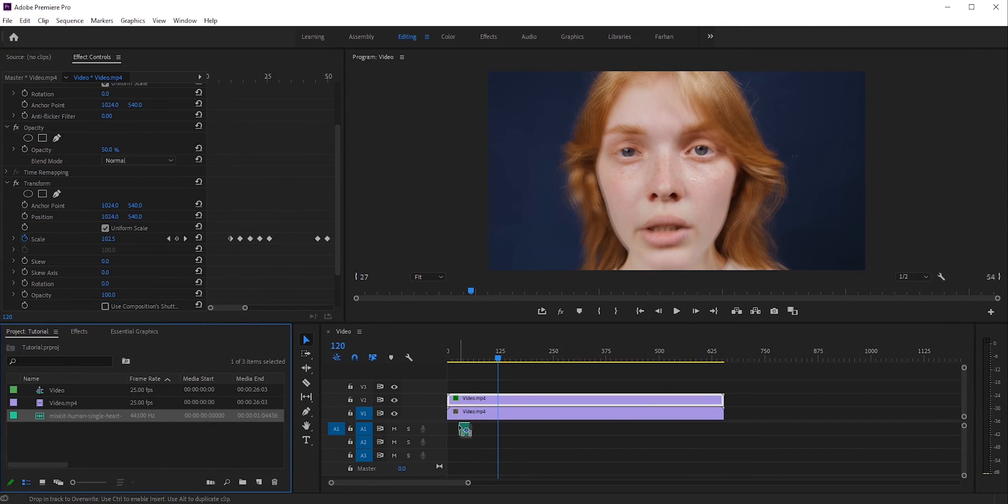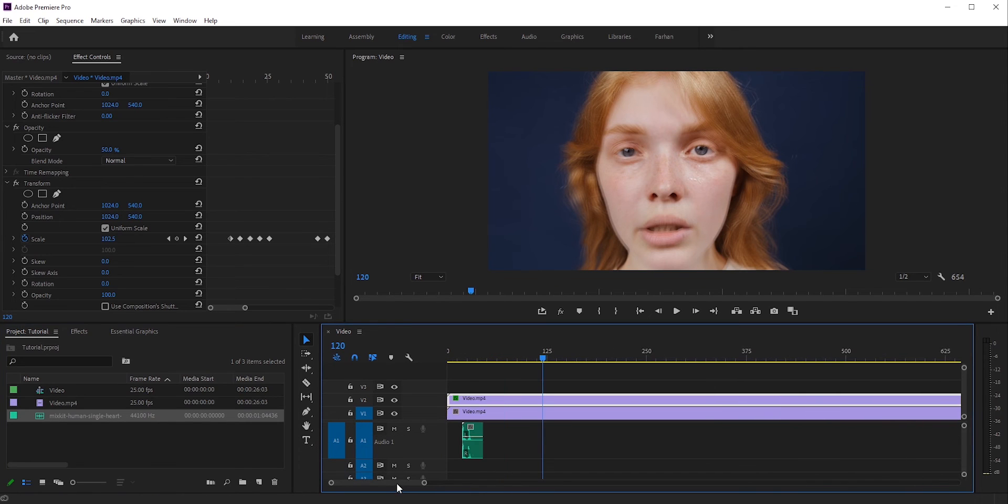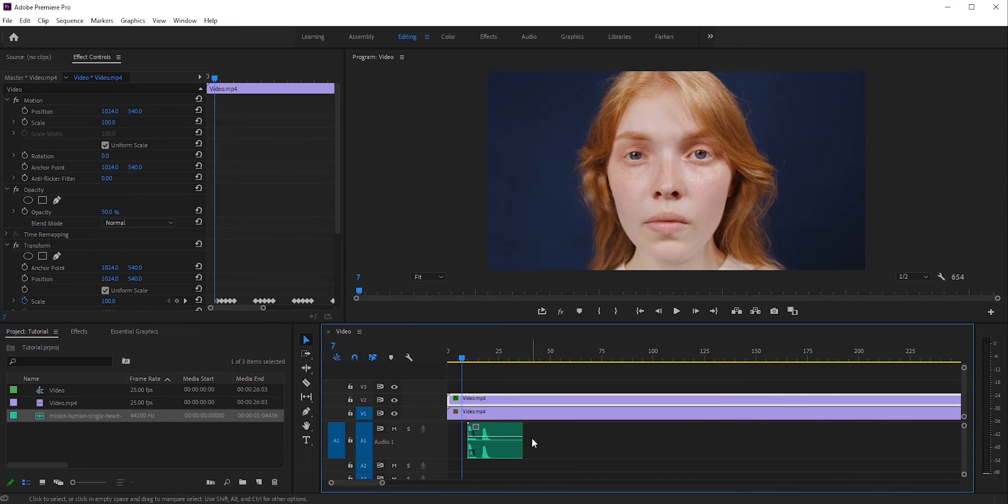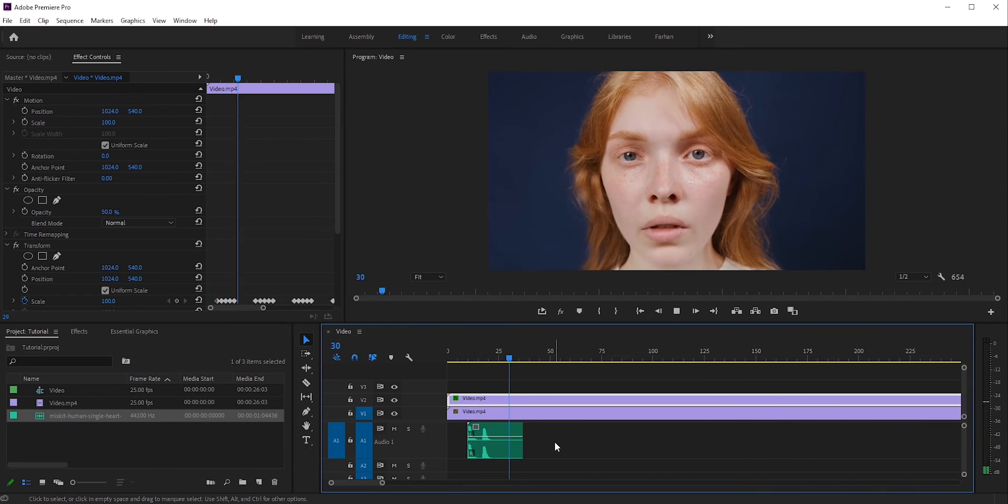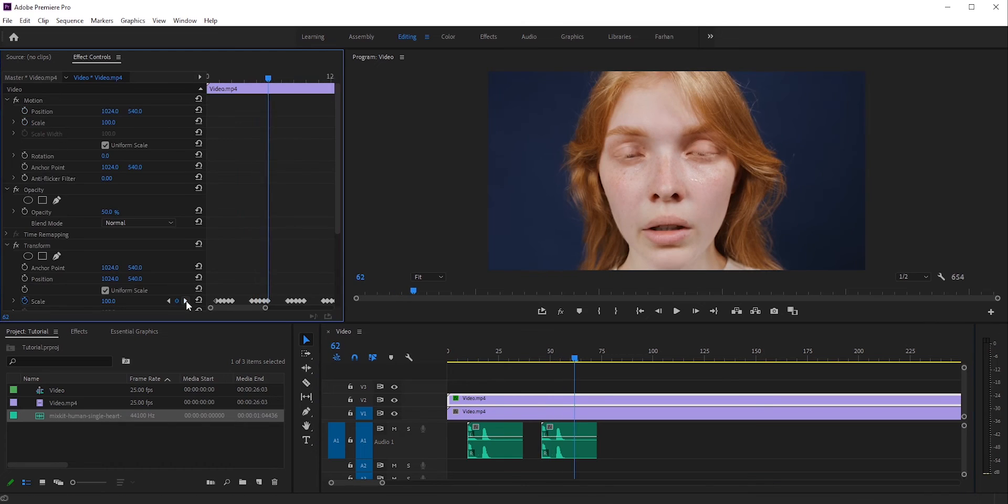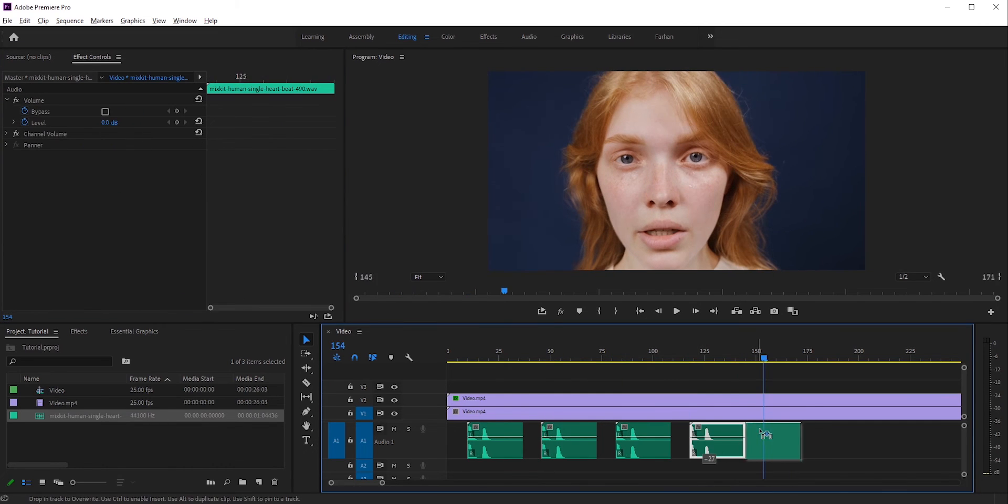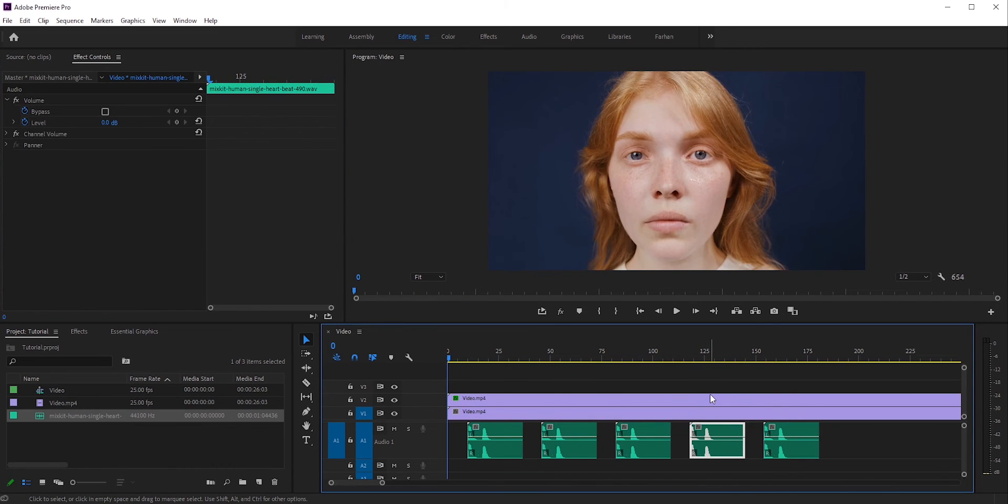Finally, I'll add a heartbeat sound effect. Okay, now let's play it. We need to place the sound effect for each heartbeat. And there you have it.